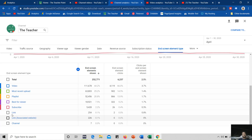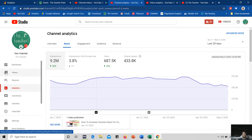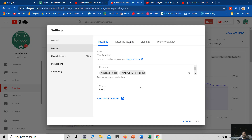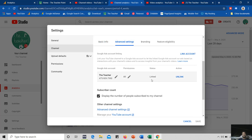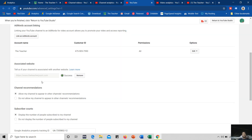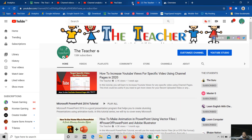Now I would like to show you the link and associated website options here. First of all I would like to tell you how you can associate your website with your YouTube channel. For that you click on settings, go to channel, then advanced settings and scroll down. Click on advanced channel settings — this icon indicates the link will open in a new tab — and if you scroll down you can associate your website with your YouTube channel.